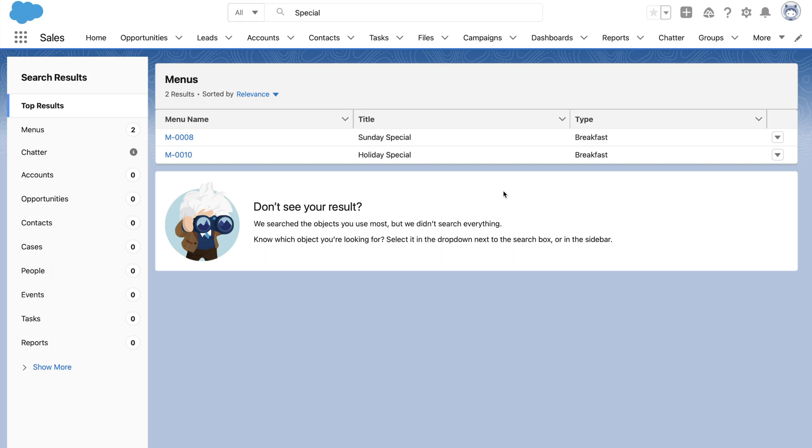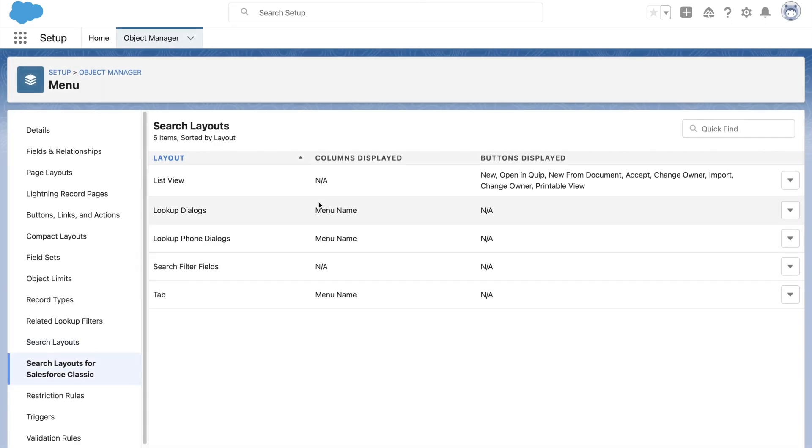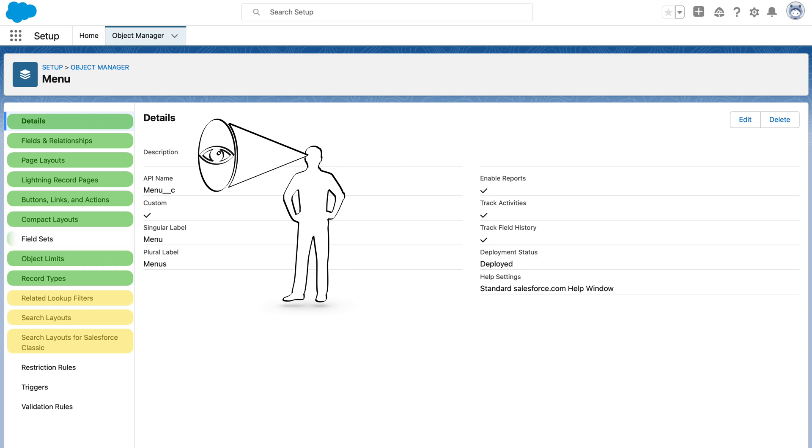Well, that was simple and easy configuration. Search layouts for Classic has similar functionality: list view, lookup dialog, search filters, and tabs in Salesforce Classic. Astro is very happy today with all these customizations around object limits, field sets, record lookup filters, and search layouts for Lightning and Classic.